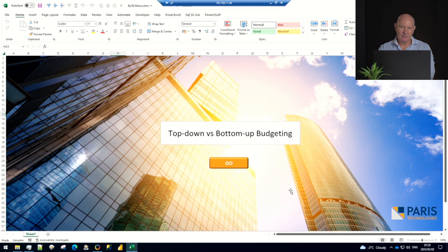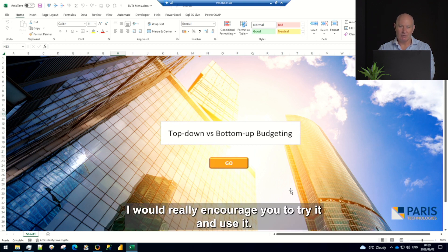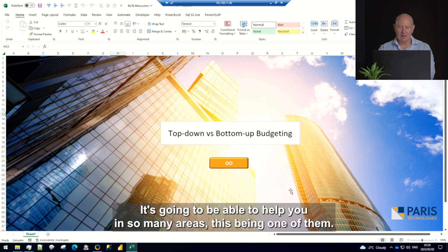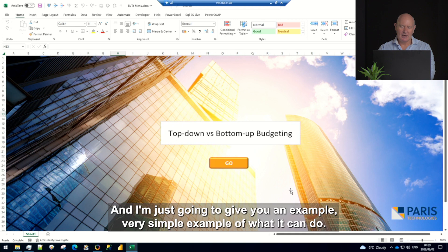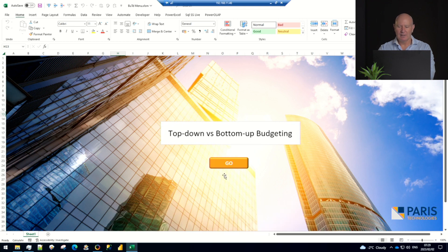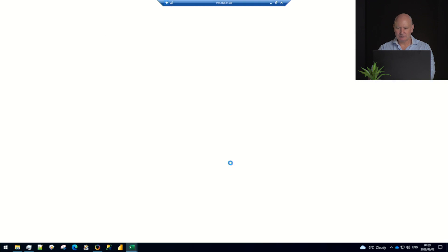Let me show you how you might do it in a different tool. Today I'm using Power Excel, our free version, very powerful tool. It's free. I would really encourage you to try it and use it. It's going to be able to help you in so many areas, this being one of them. I'm just going to give you a very simple example of what it can do.